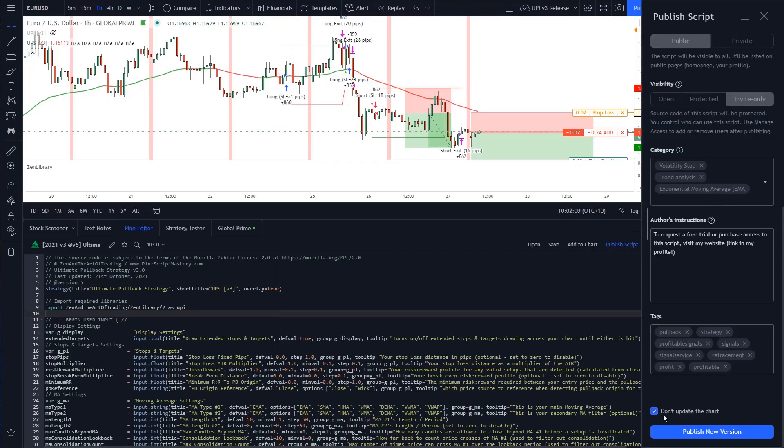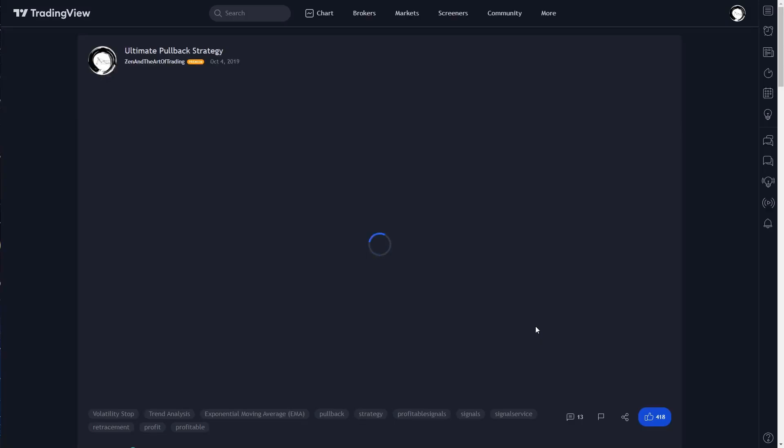I don't want to update the chart because this isn't a major update, and I'll just click publish new version. Done. There we go.